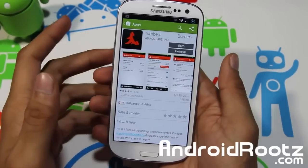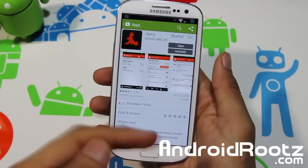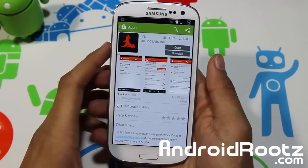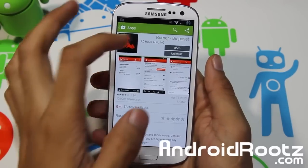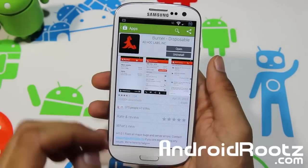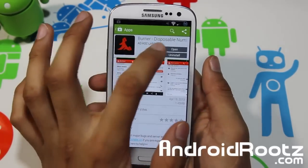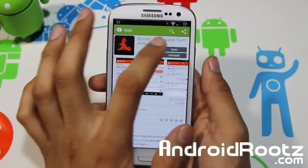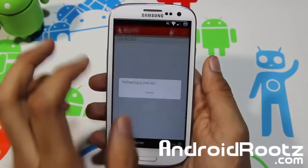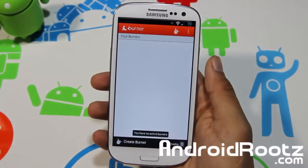Hey, what is up YouTube? I'm TechFanek9 from andrewroots.com and today we're taking a look at Burner app for your Android device. Let's go ahead and open it up and take a look at what's really included and why you want to use this.